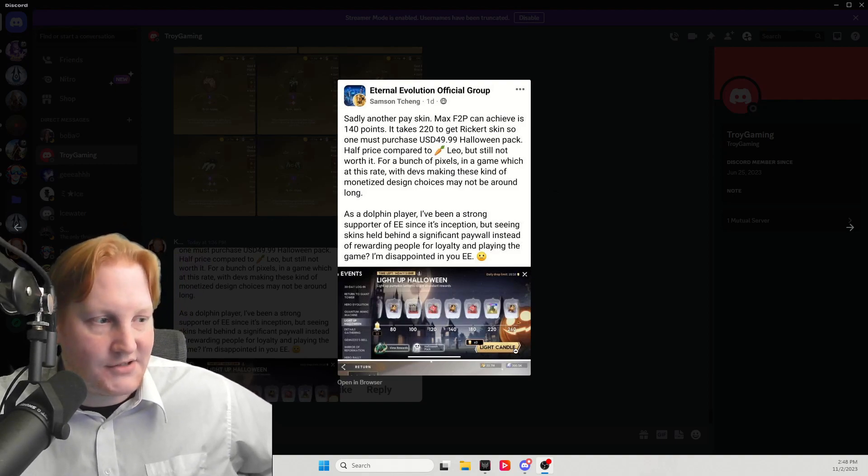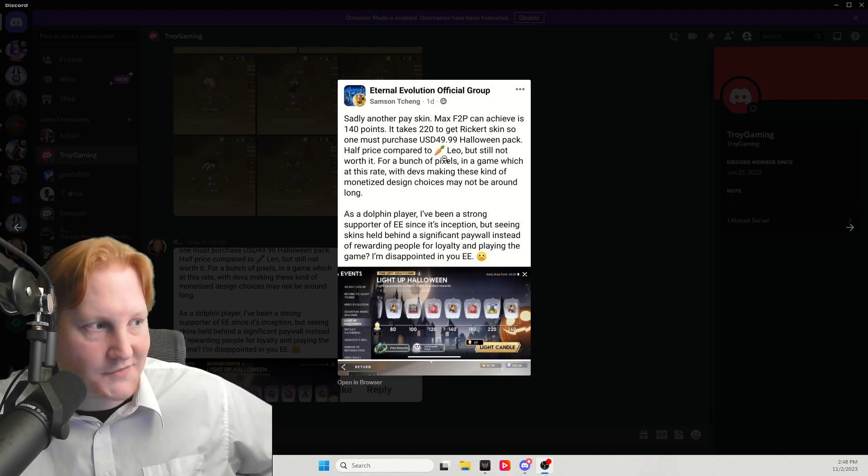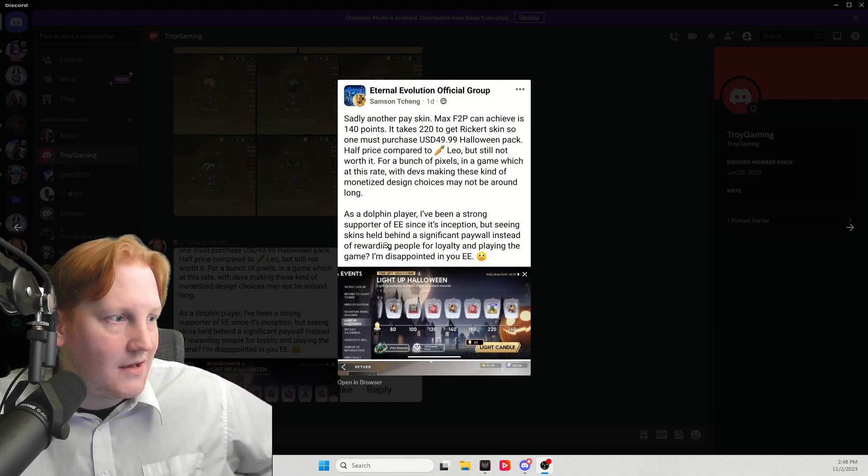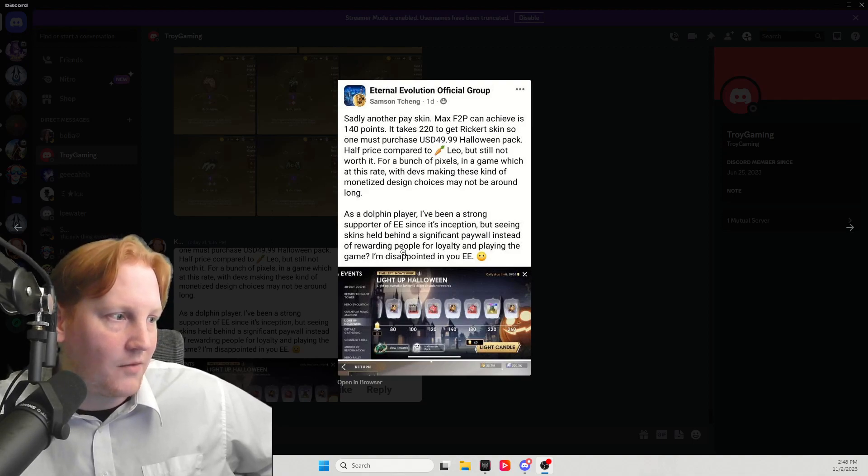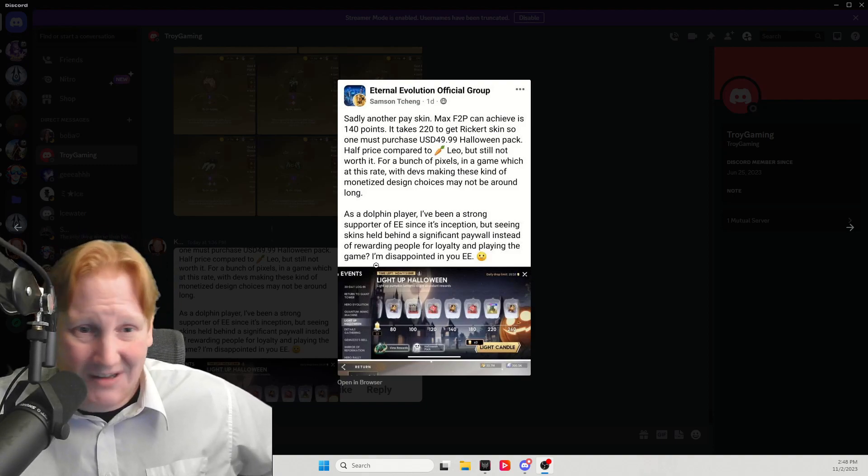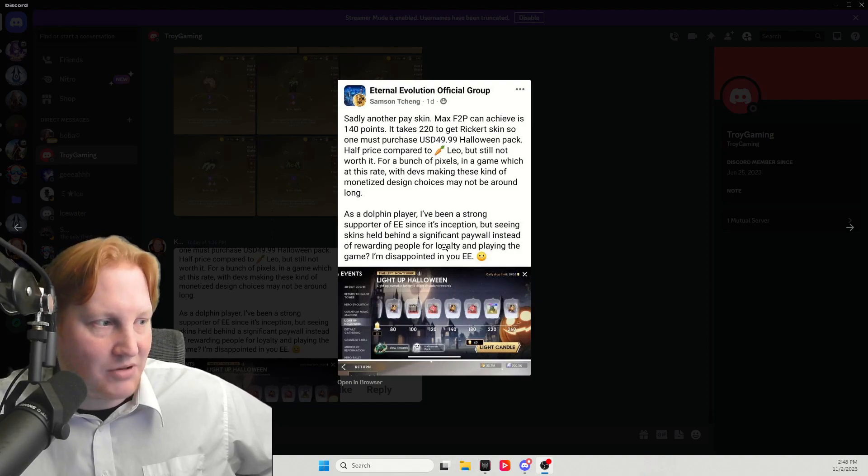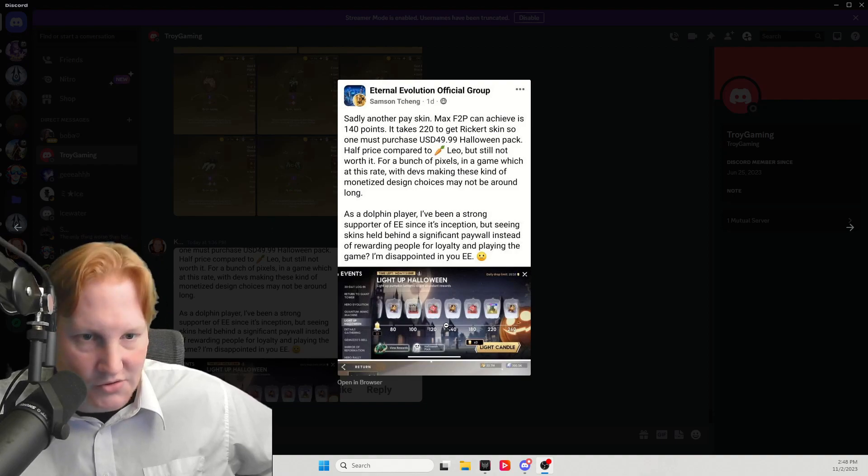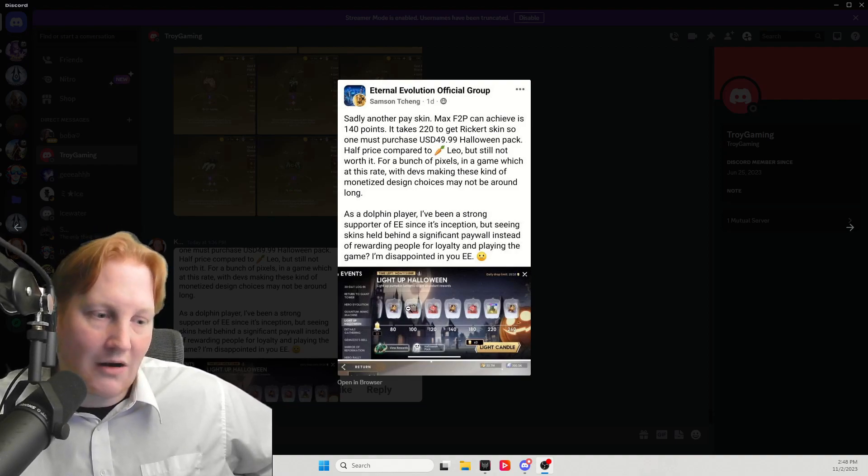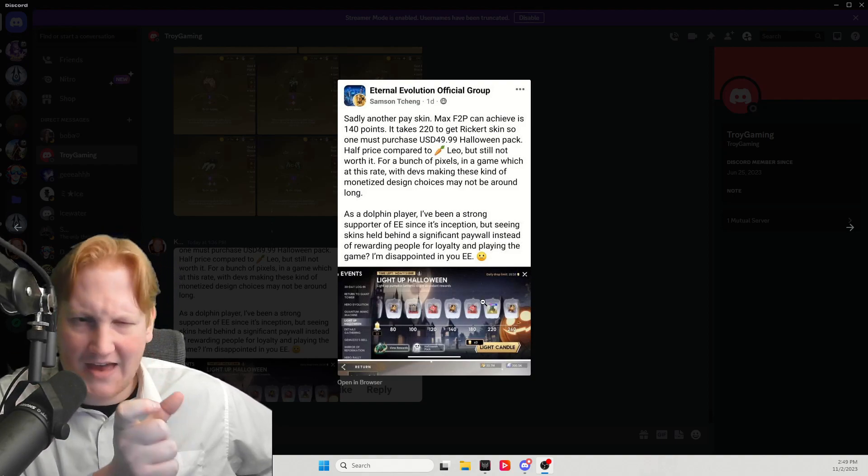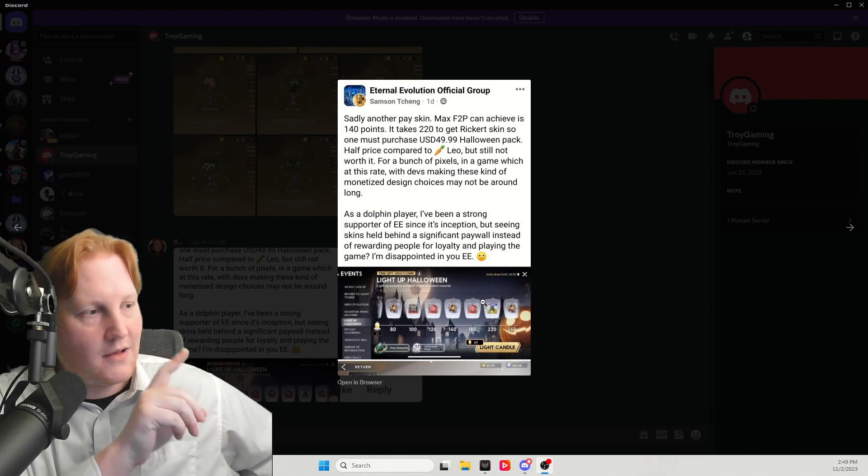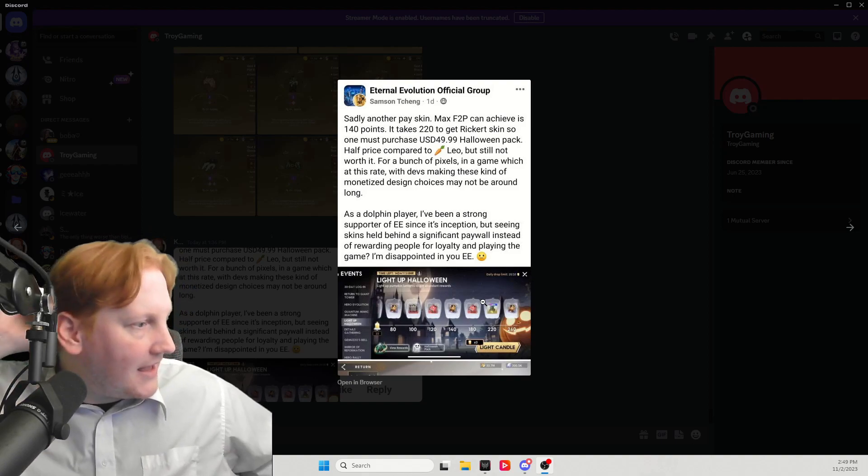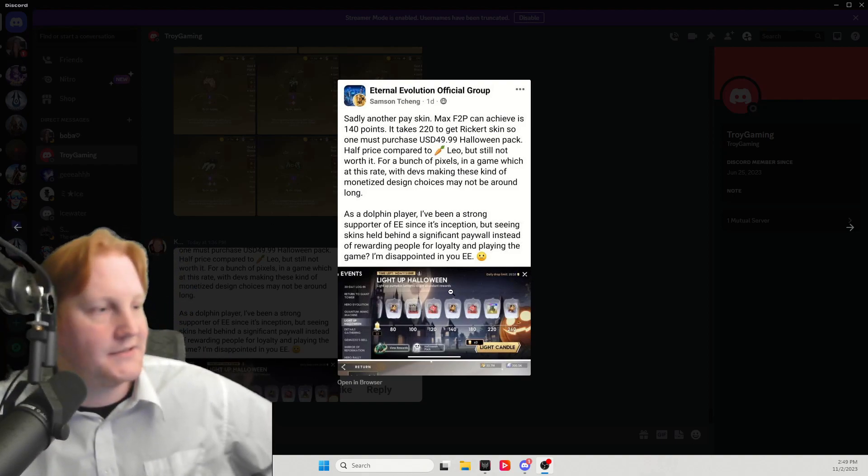And that, if you did the codes, you got that for free. So if you pay the $50 for this, then you get it a lot sooner. But seeing skins held behind a significant paywall instead of rewarding people for loyalty and playing the game. That's actually exactly what they're doing. Loyalty and playing the game. You have to be checking the social media to get the codes, which are linked in this event. With the little Fado or whatever his name is, the little one-eyed guy. It has the Facebook link and the Discord link. And says there will be rewards. That's the codes and things like this.